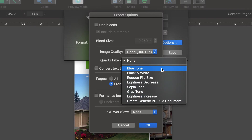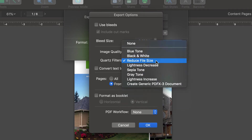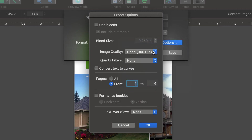You may find useful the Reduce File Size filter. As long as we want to have original images, we select None. The Convert Text to Curves option basically makes sure that your font displays correctly on other computers. It's a good idea to use this when your document contains fonts not installed on your system by default. Let's keep that checked.